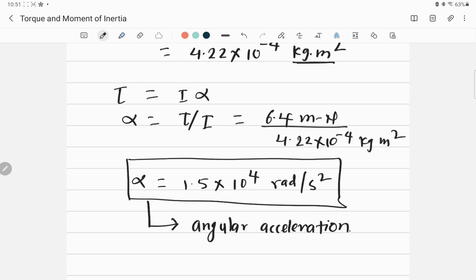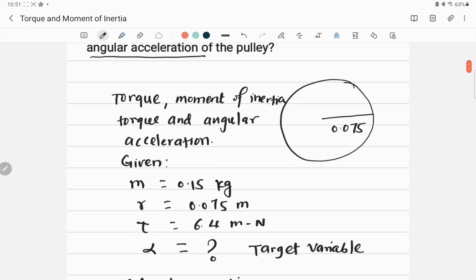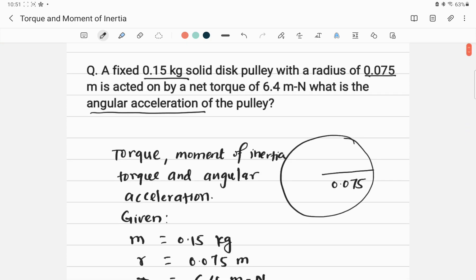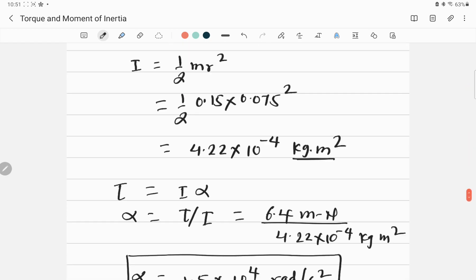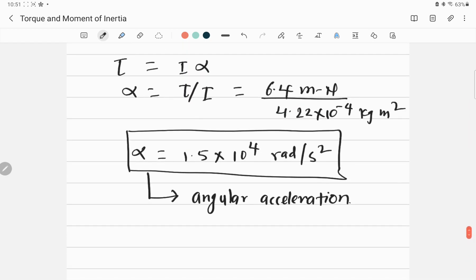So the angular acceleration of the solid disk pulley — with the given radius and mass — when a torque (turning force) of 6.4 Newton-meters is applied, is 1.5 times 10 to the power of 4 radians per second squared.